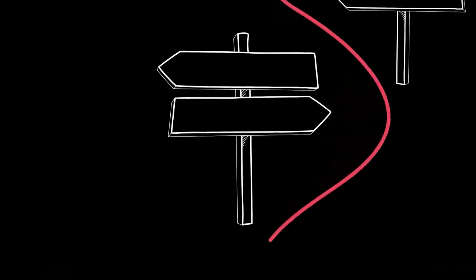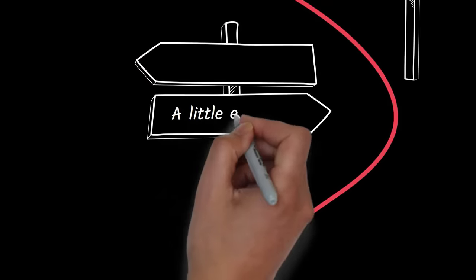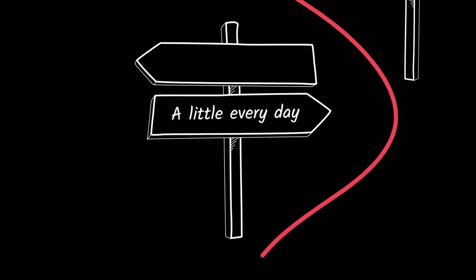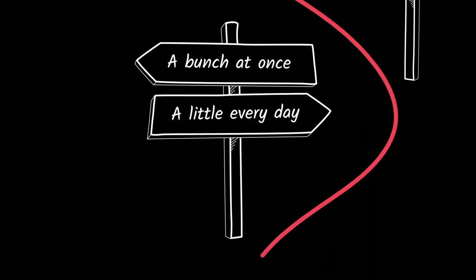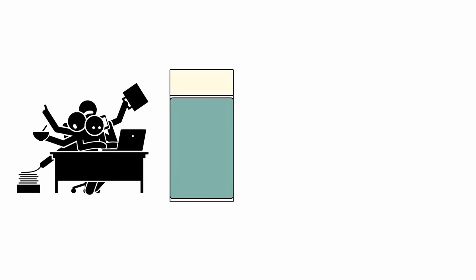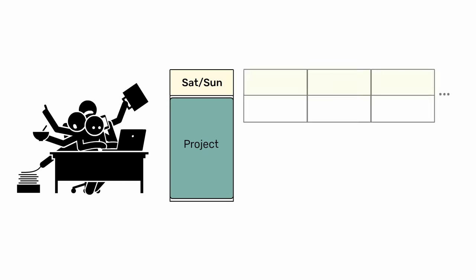Choice number one: do a little every day or a whole bunch at once. When life is busy, it's easier to block out a Saturday or Sunday to work on a project than make time for it each day.